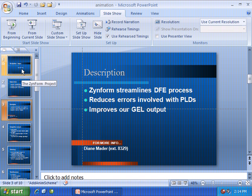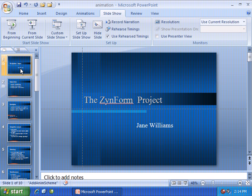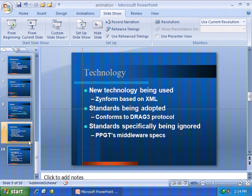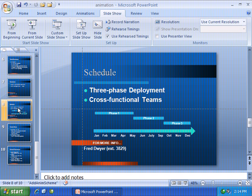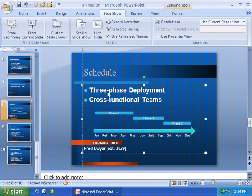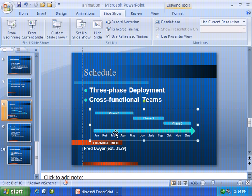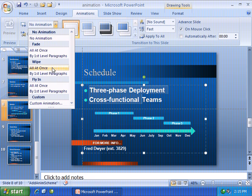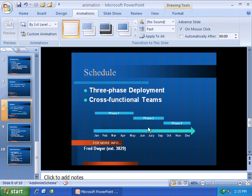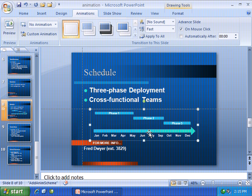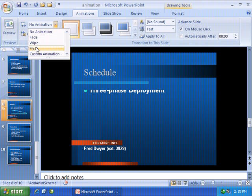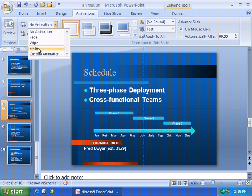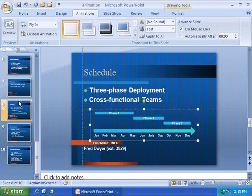I'll go ahead and hit Escape. Down here on slide number eight, we have a couple of different items — three-phase deployment and cross-functional teams in the text, plus a graphic. Let's talk about the text first. I'll highlight the text and go to Animations, and we'll select Wipe by First-Level Paragraphs. Then I'll click on the graphic object and for Animation I'll tell it to Fly In as well. You'll see parts one, two, and three all come in order.